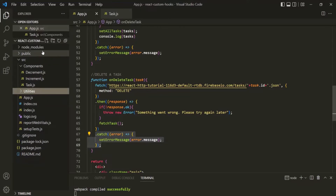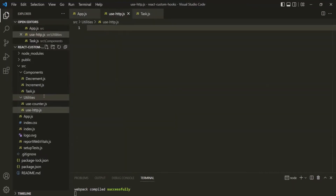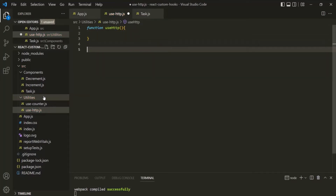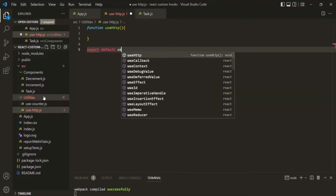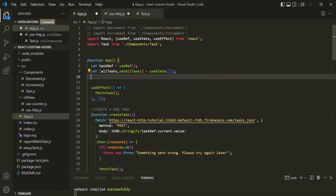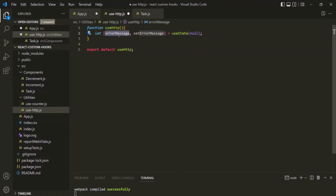Inside this utilities folder, I am going to create a new file. I will call this file use-http — you can name it anything. Inside this, I am going to create a function using the function keyword. Since we are creating a custom React hook, the name must start with 'use', so I am calling it useHttp. Let's also export this useHttp hook. Then from the app component, I am going to move the error message state here into the useHttp hook, creating it using useState — which we also need to import from the React library.